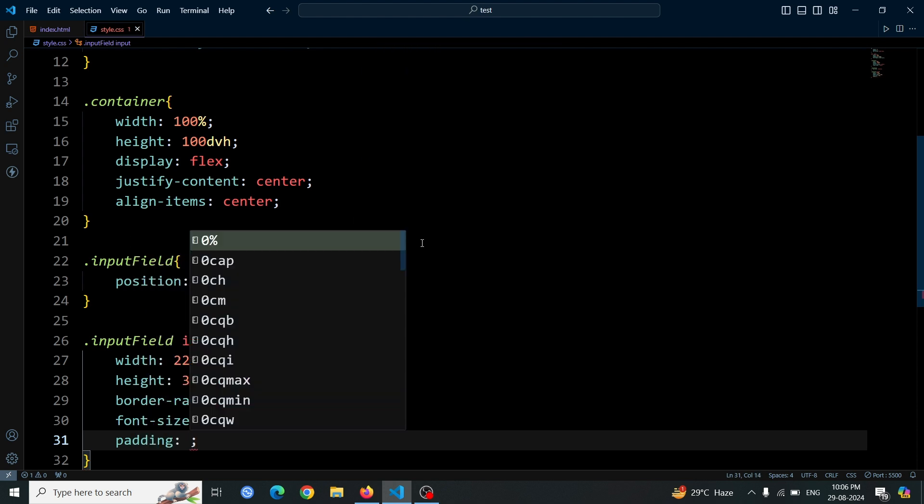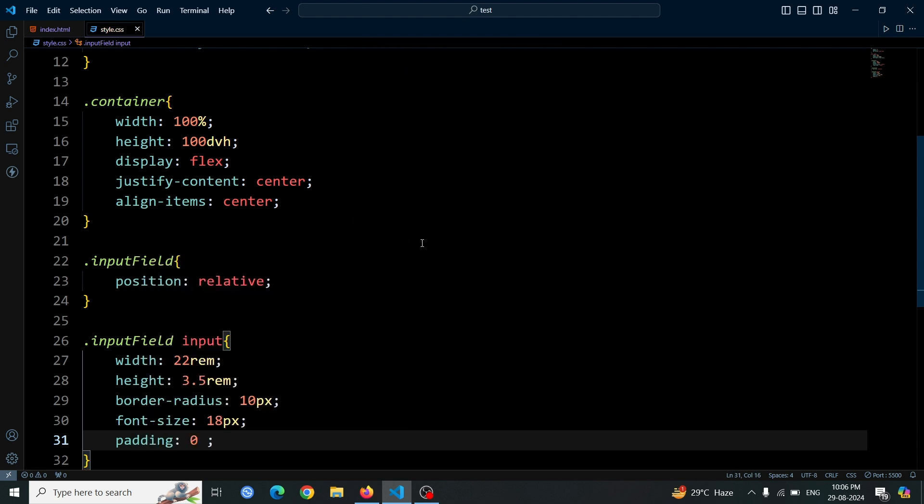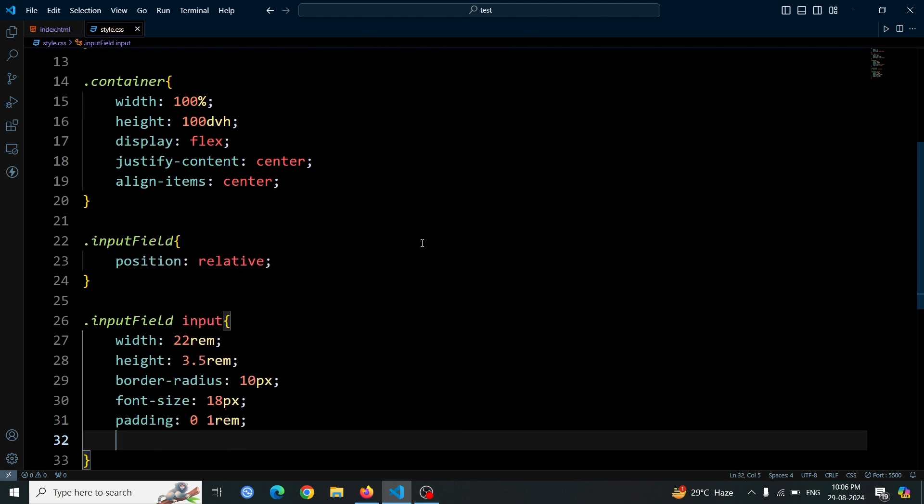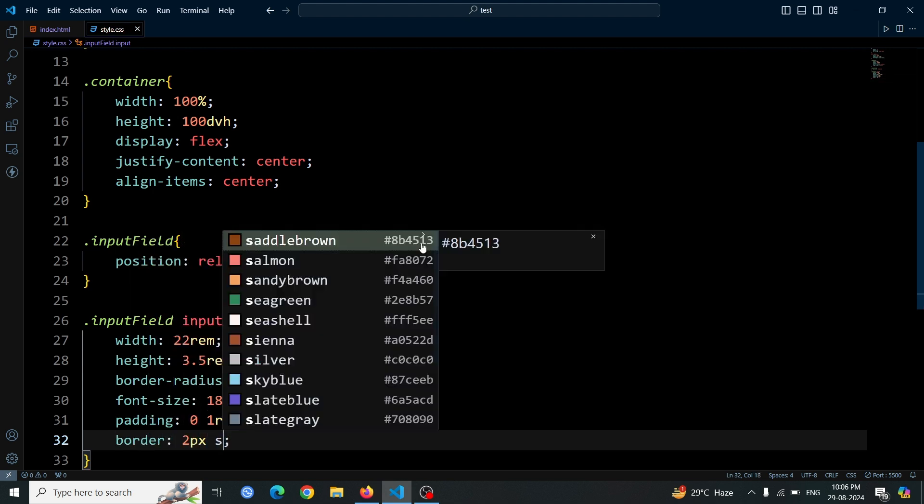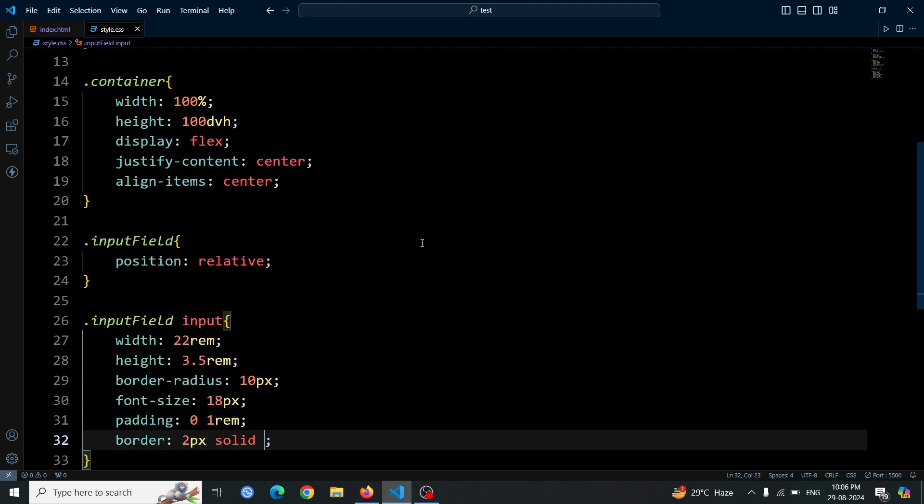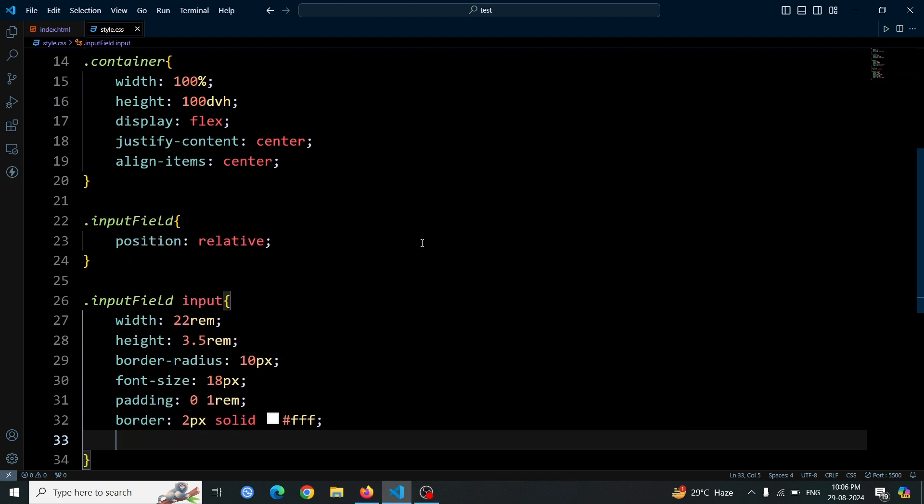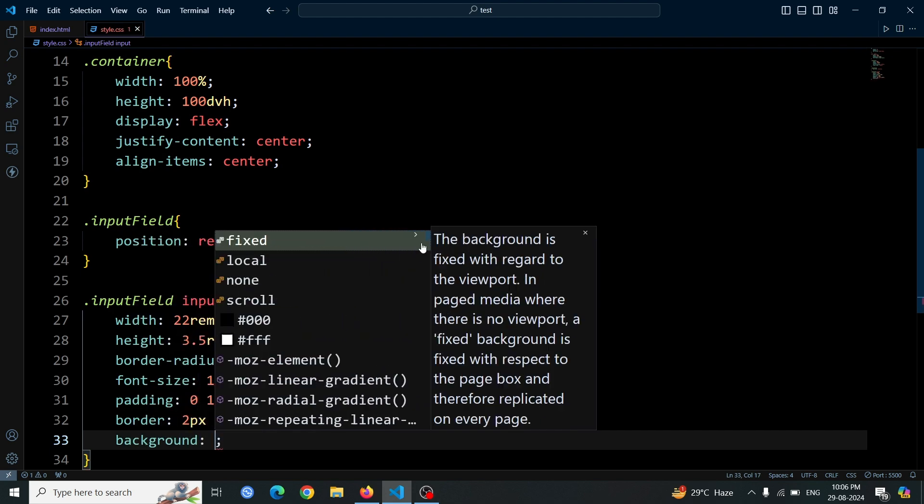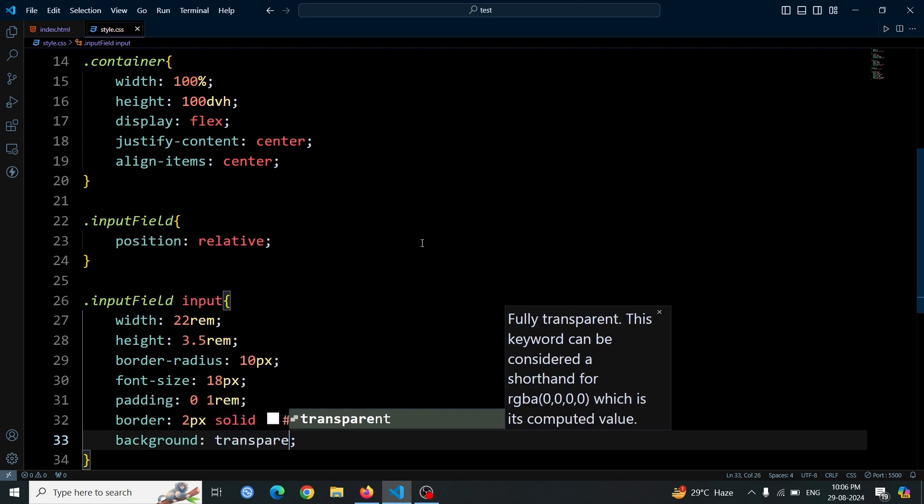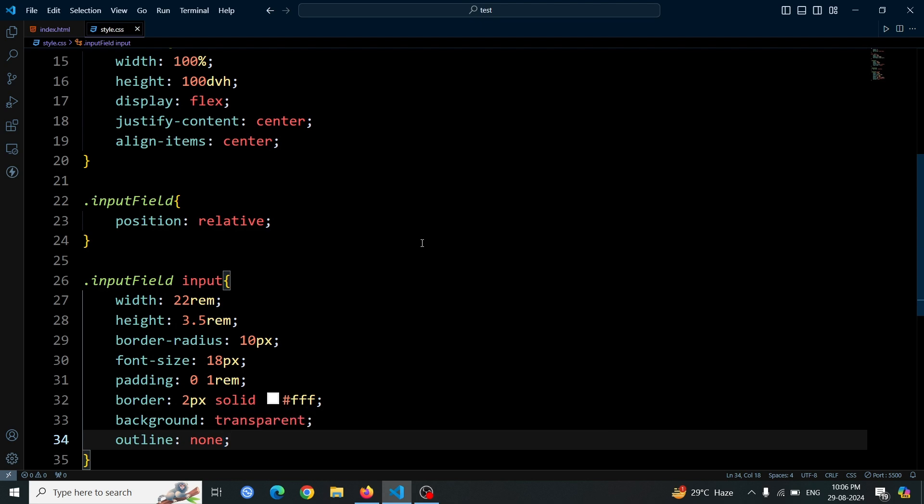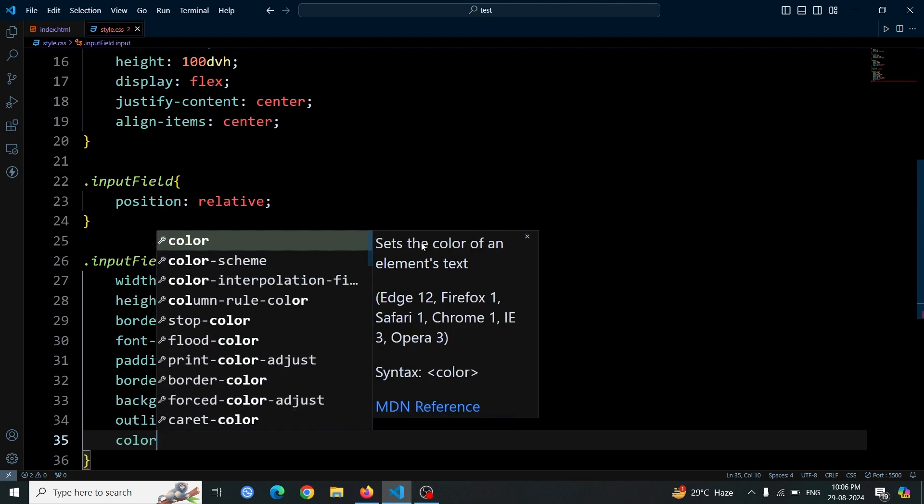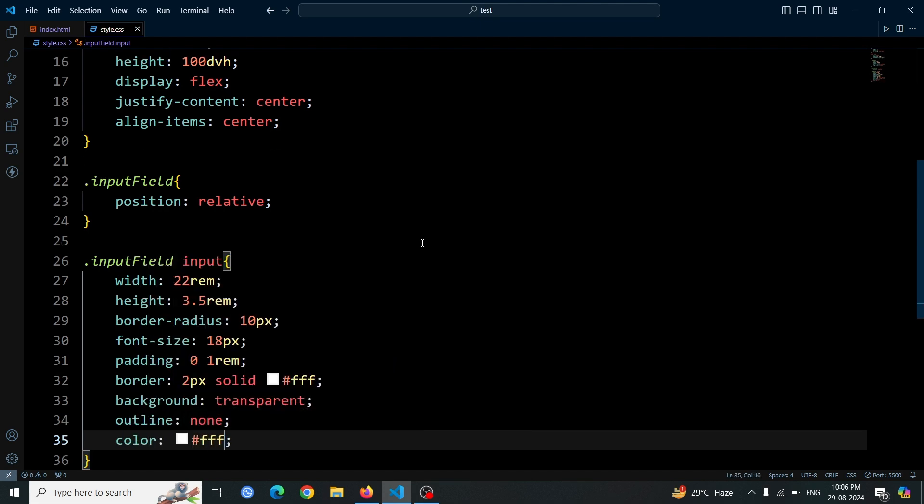Add padding of zero on the top and bottom and 1rem on the sides for spacing inside the input. Apply a 2px solid white border to make it stand out. Set the background to transparent and remove the outline to clean up the appearance. Finally, set the text color to white for contrast against the dark background.